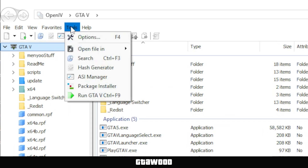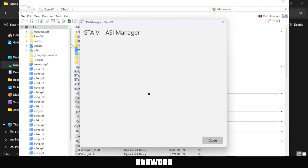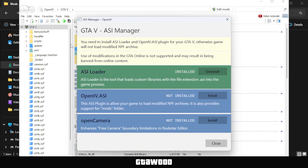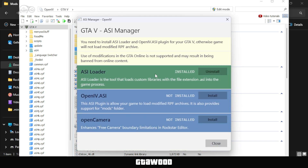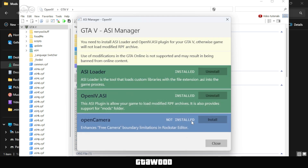click on Tools from the top menu and select ASI Manager. In ASI Manager, install all three options. I already have the first one installed, but you'll need to install all three ASI add-ons. Once this is installed, click Close.